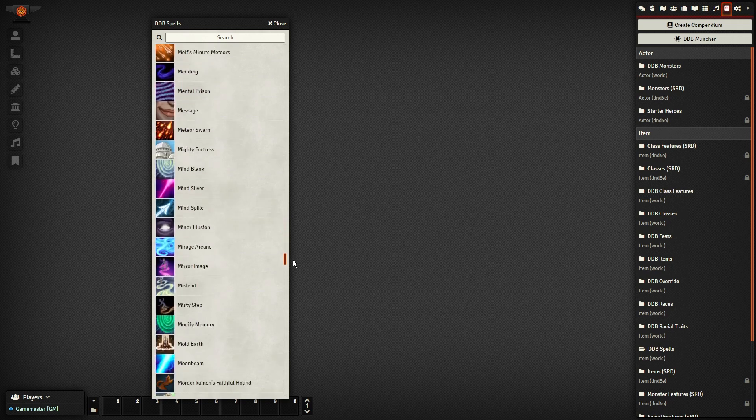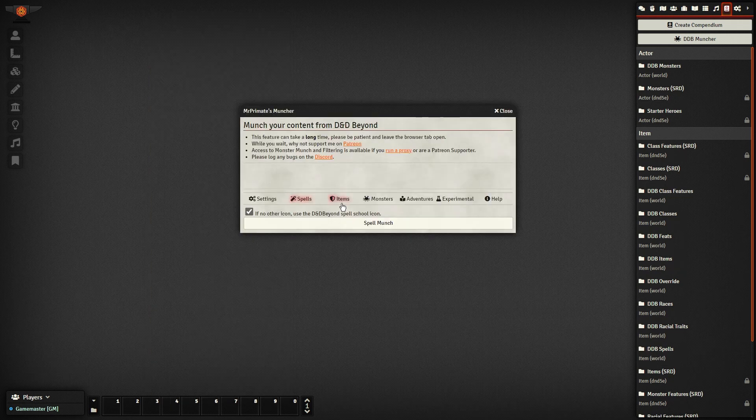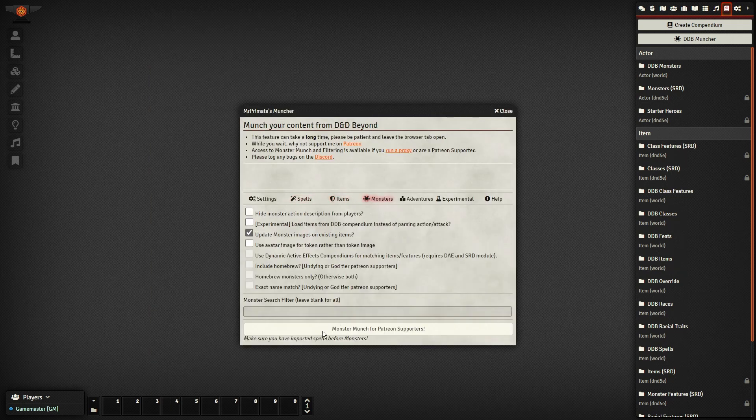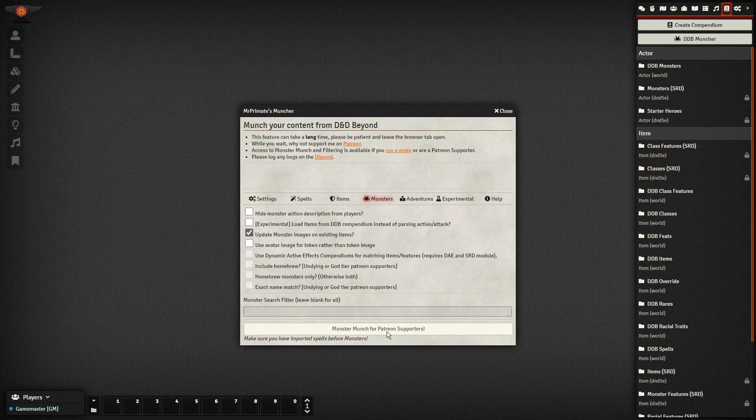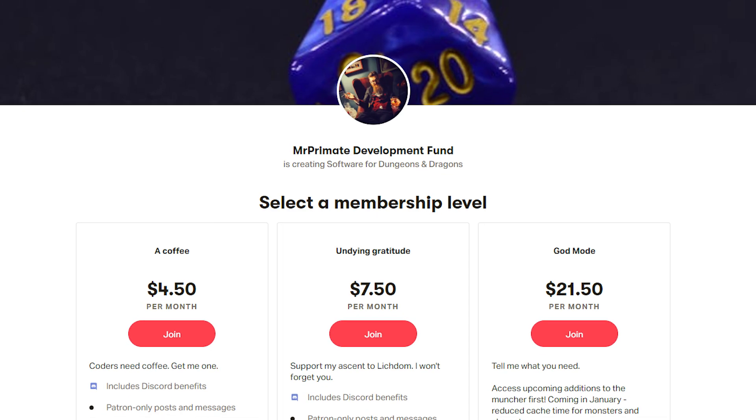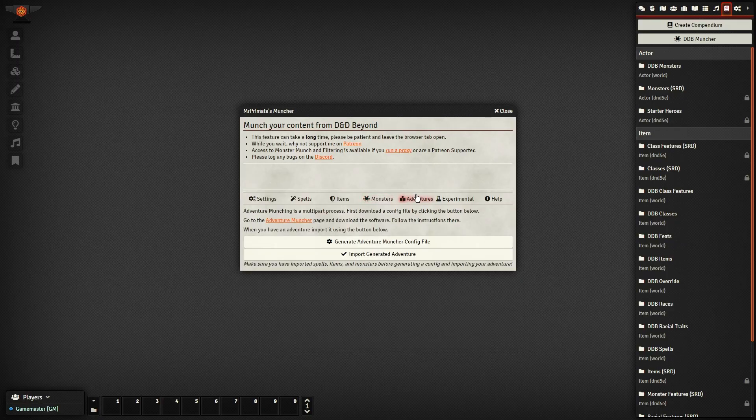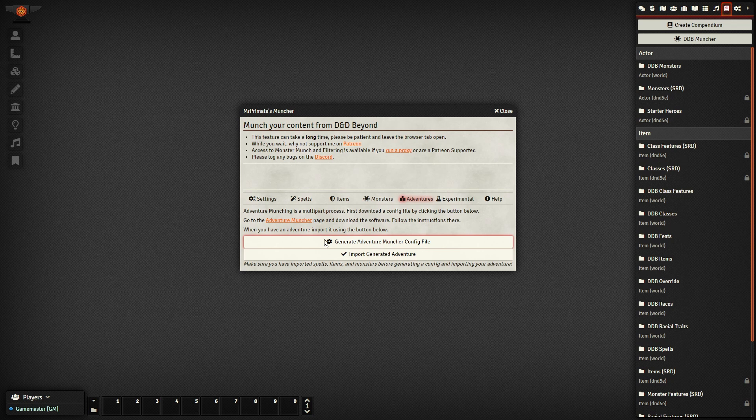You can do the same with items, but when we get to monsters, you'll need to support their Patreon or go through their complicated process of setting up a proxy. I'd highly recommend supporting their work. The adventures are complicated to get imported, but it may be worth looking into if you run official settings.